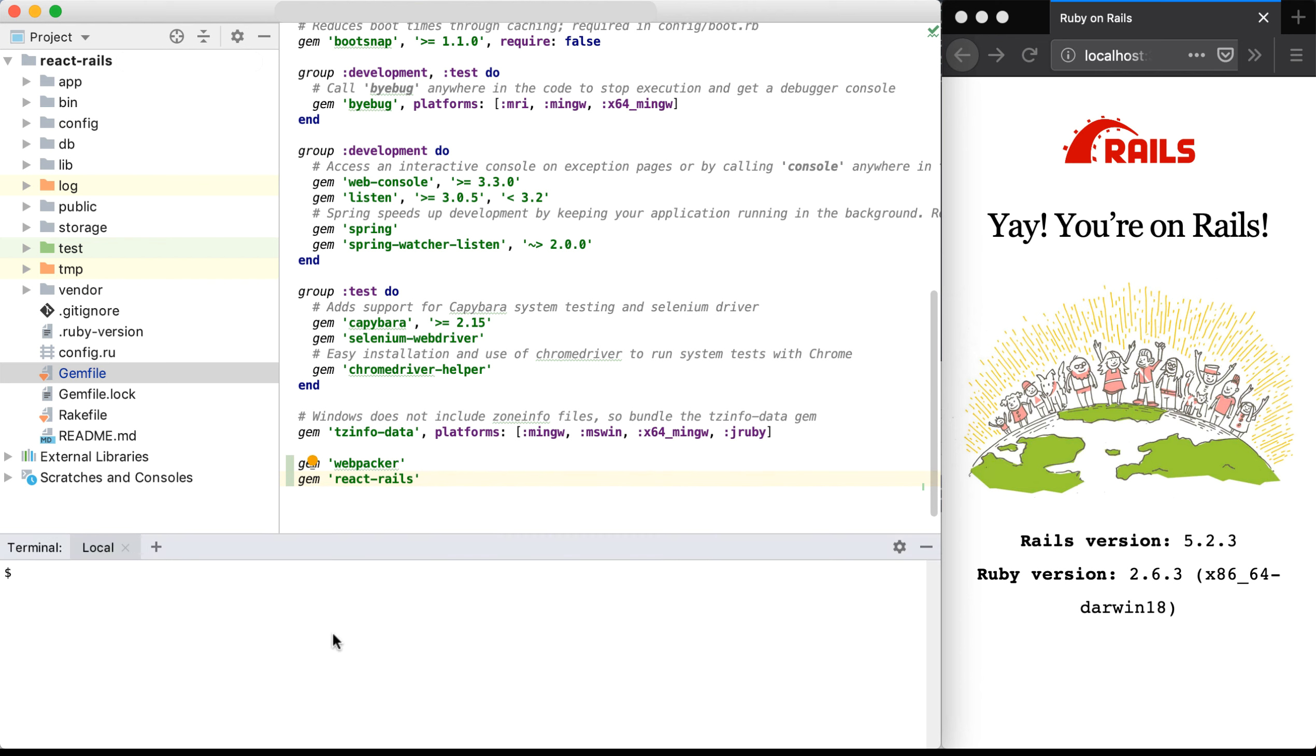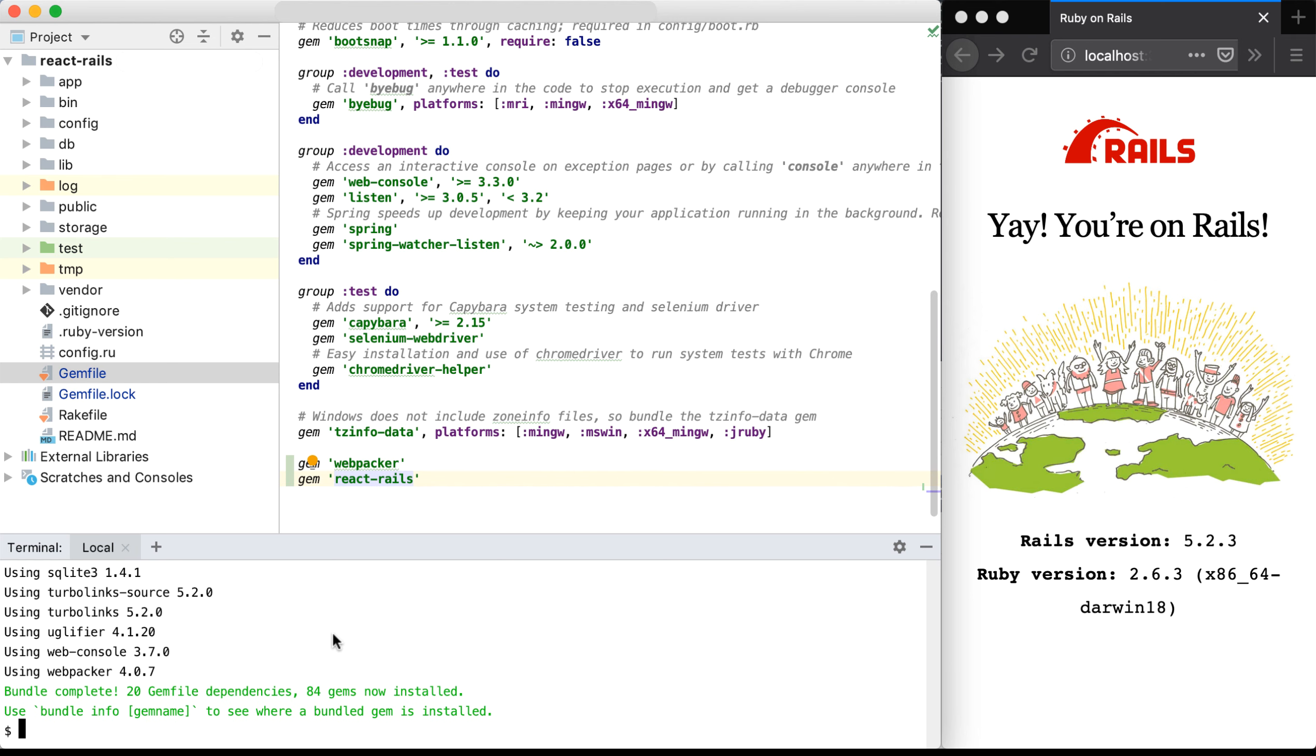Once I've saved that file, I'm going to jump into my terminal, and I'm going to run bundle install within the project directory.